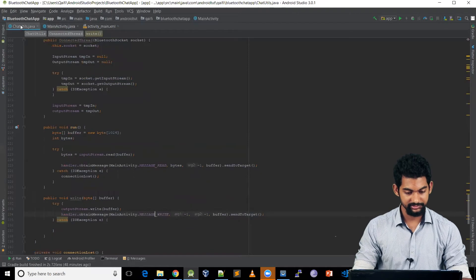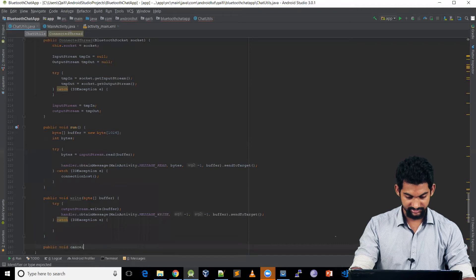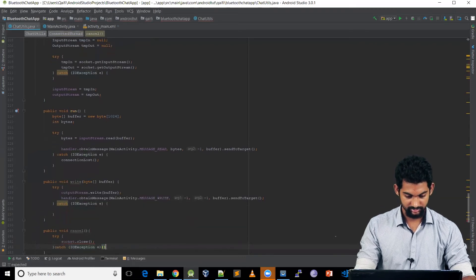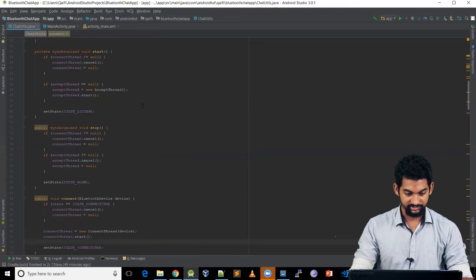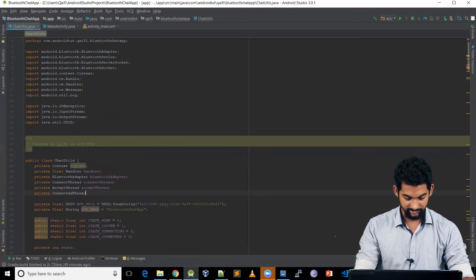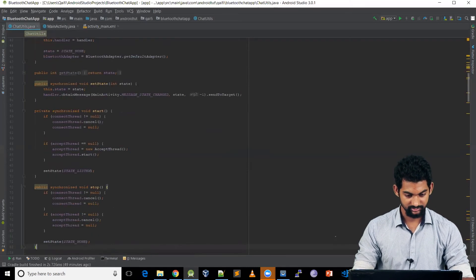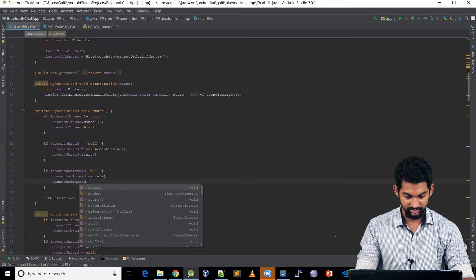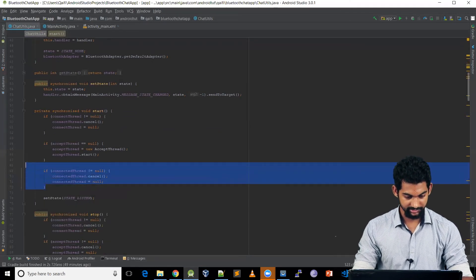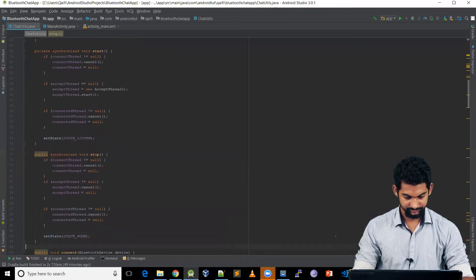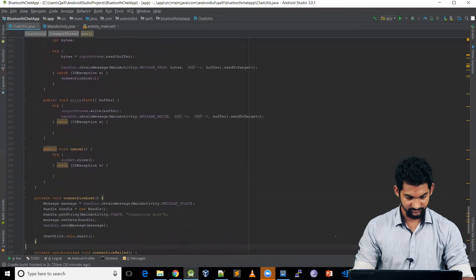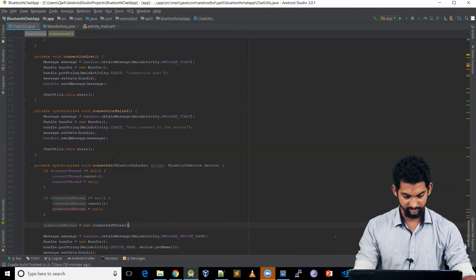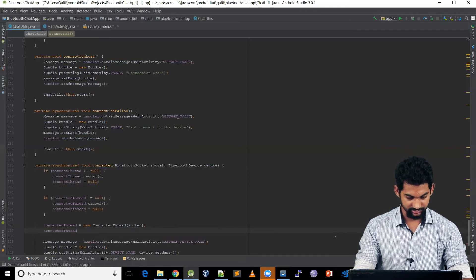Let's add a cancel() function: public void cancel() — we close the socket with socket.close() and catch IOException. Now let's add ConnectedThread as a member variable: private ConnectedThread connectedThread. In the start() method, if connectedThread is not null, we call connectedThread.cancel() and set it to null. We reuse this pattern in the other relevant methods.